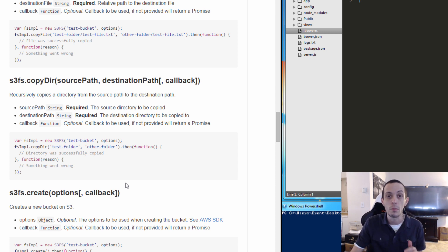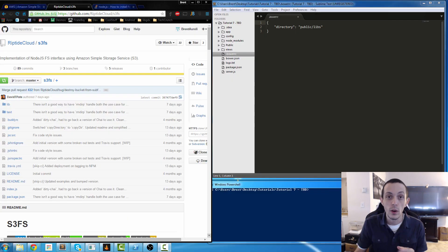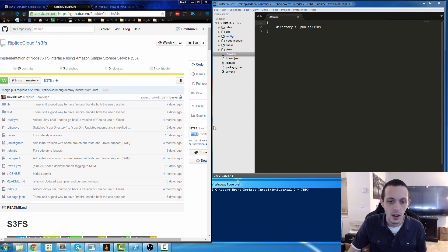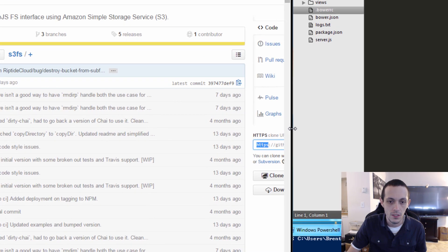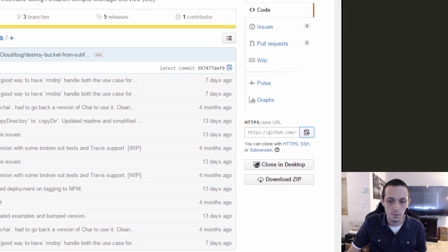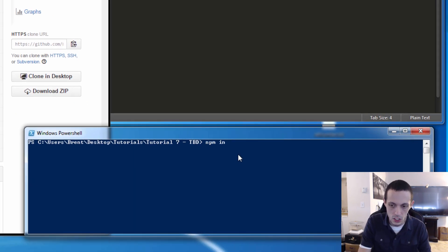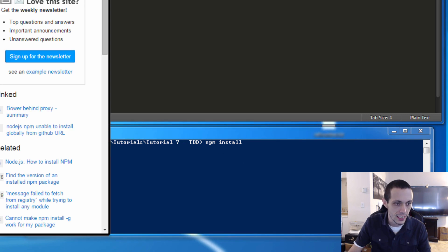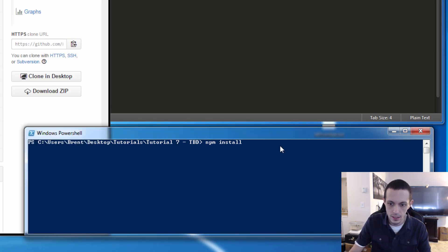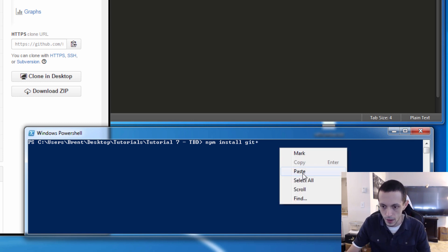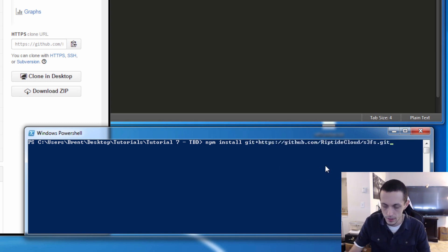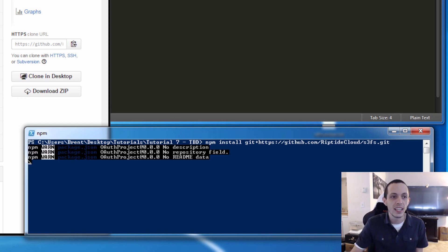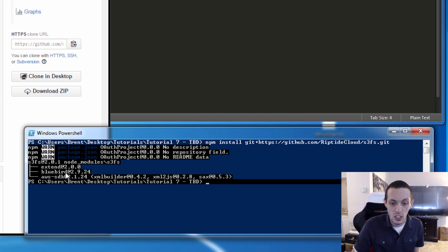In order to install this in our project we need to have this link here. We're going to go to our project, npm install, and it's git plus, and then we can go ahead and paste this in. This will install not only S3FS but all of its dependencies as well, which it looks like are extend and bluebird and the AWS SDK.